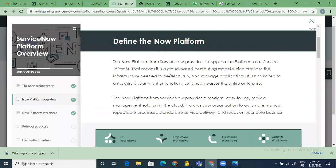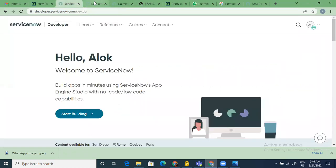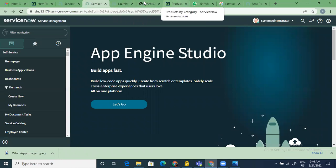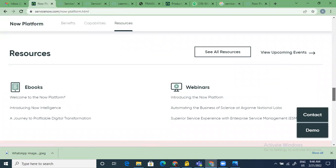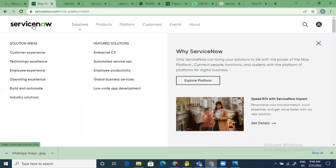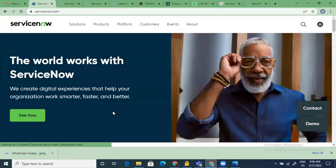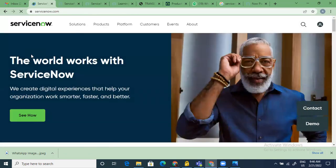These are called Now Platform features. ServiceNow has launched a platform called Now Platform that caters to all these items. I'm enabling you so that if there's no help available, you know how to find things. The first official resource is servicenow.com. This is the official website — your first interface with ServiceNow. The tagline is 'The world works with ServiceNow' because most large organizations now use ServiceNow for IT service management, IT operations, and HR service delivery.